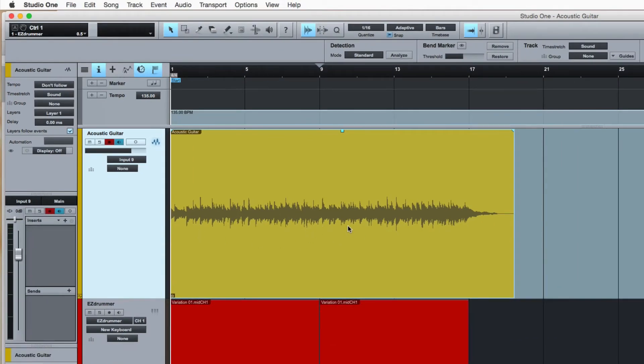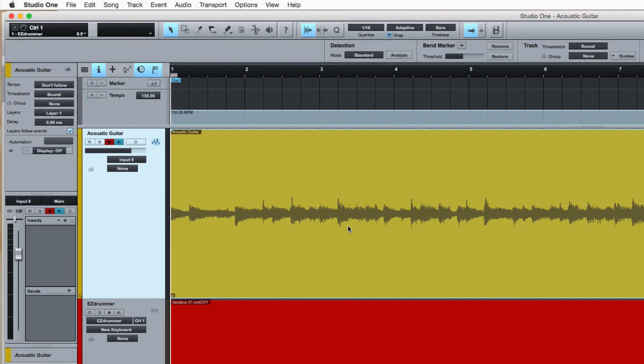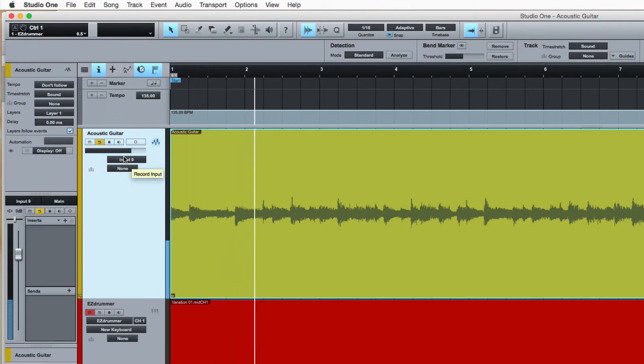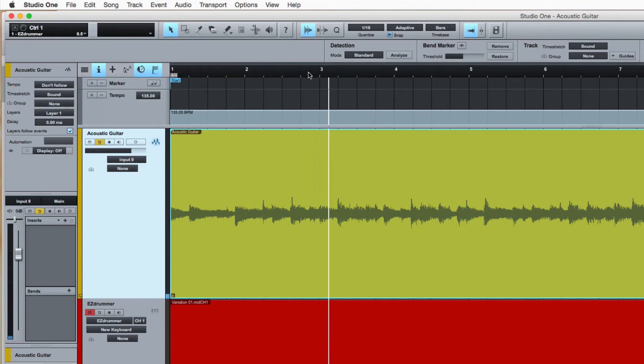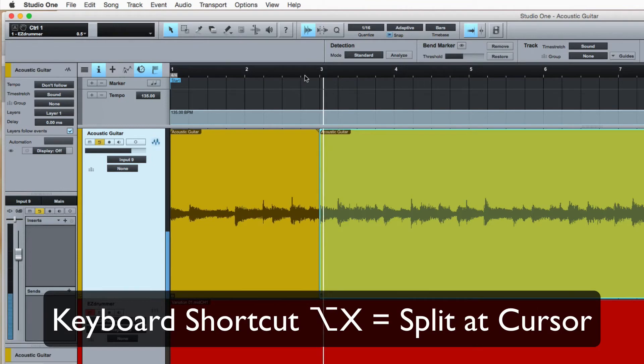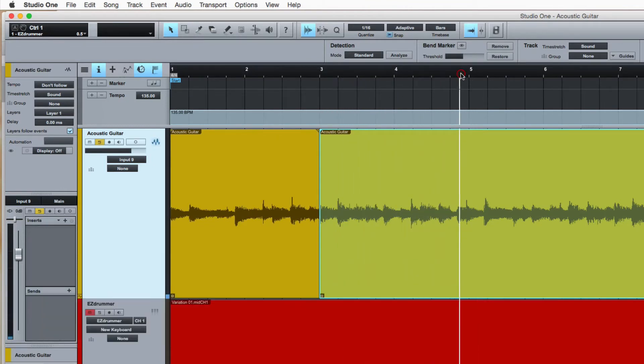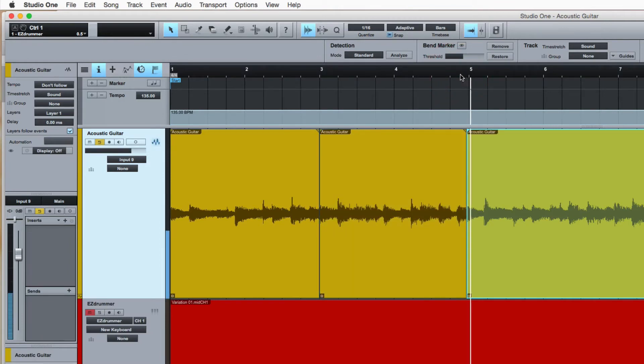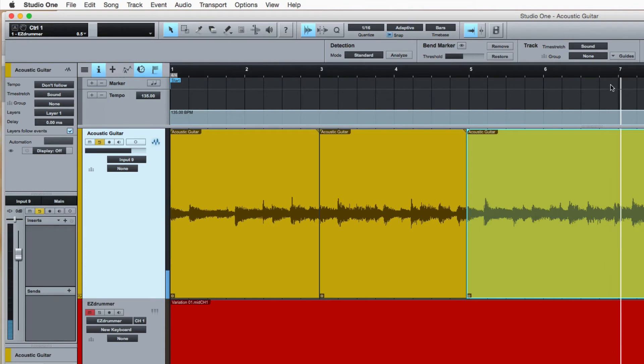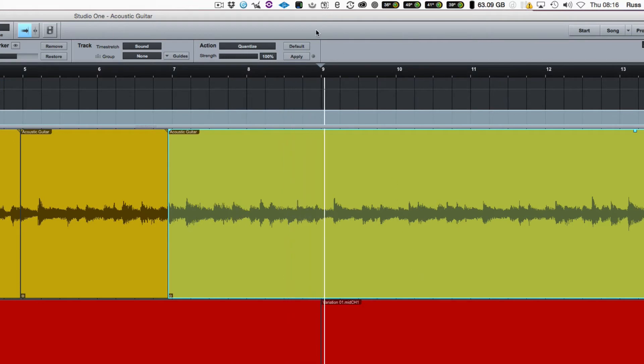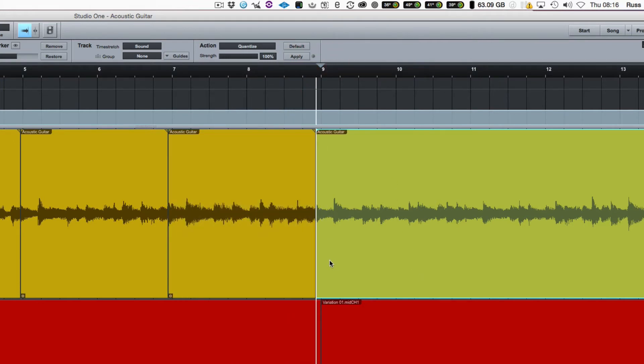First, we zoom into the audio a bit, and we're going to tab to transient to go through the track. So we're just going to solo this for now, just listen to the acoustic guitar on its own. There's the beginning, there's the next bar, so I get there and then I cut the audio. And there's the next one, and the next one, and the next one. So there's four done.